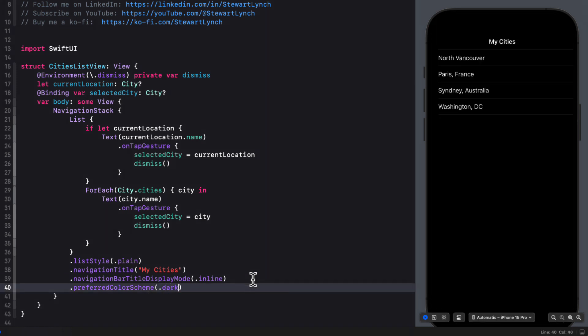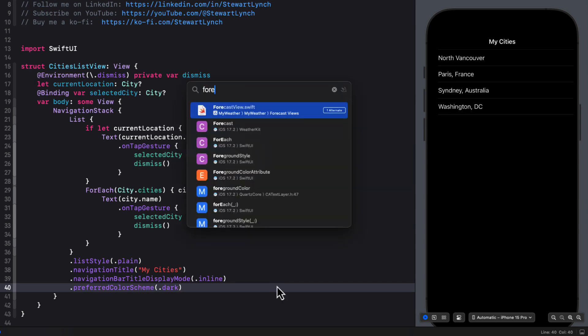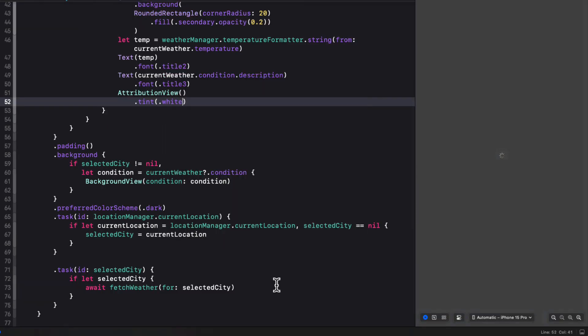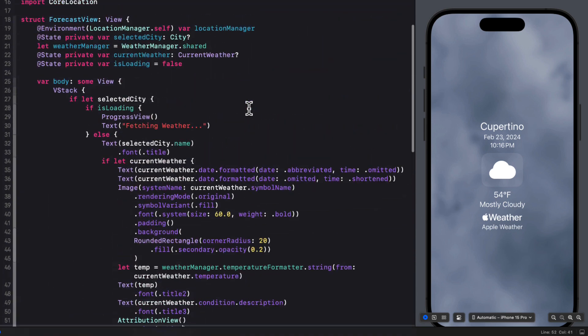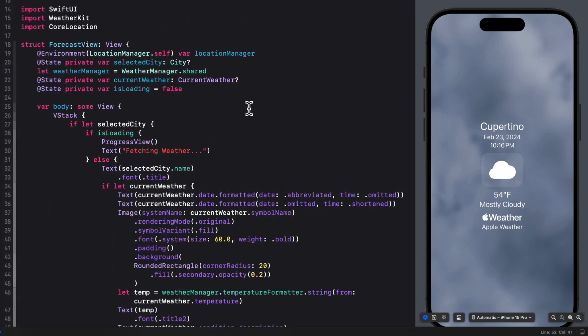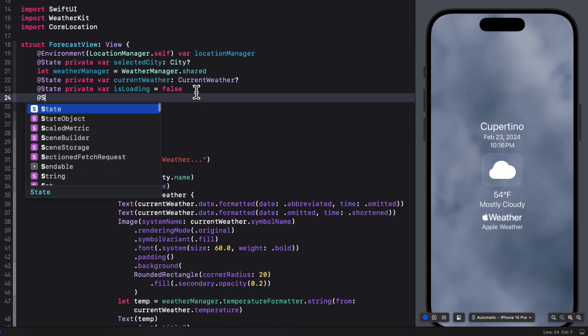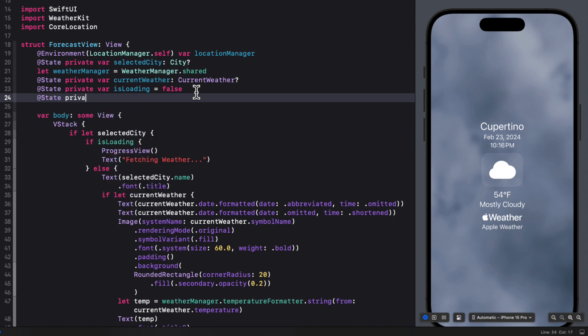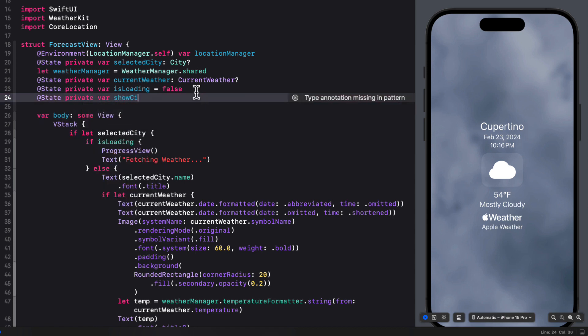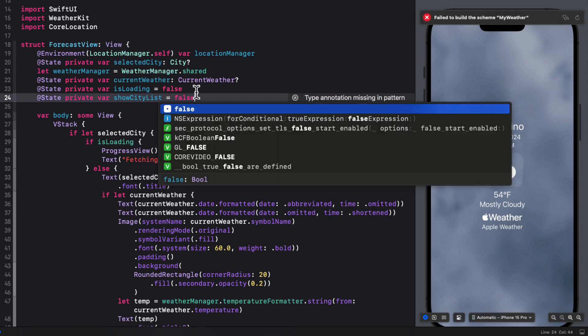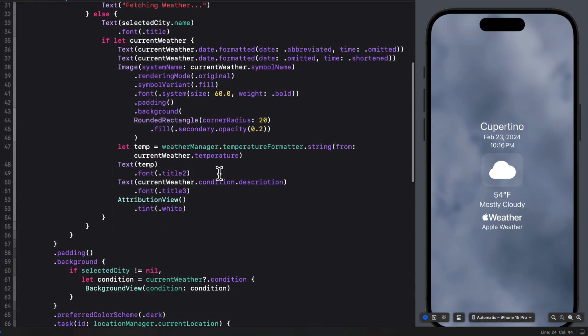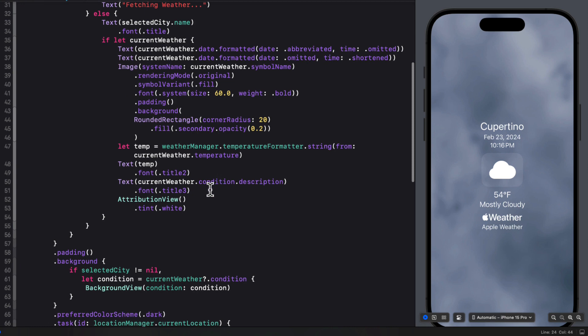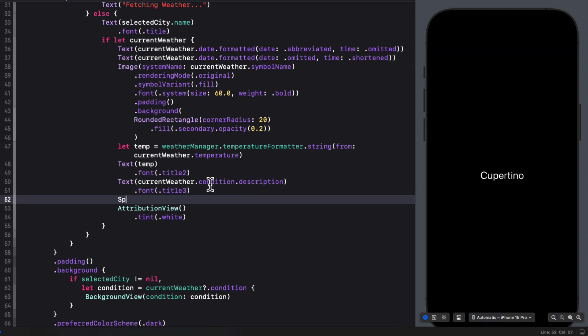Now we'll be coming back to this view in the next video, but for now, that's good enough. We'll need to return to forecast view right now to find a way to present the view. So I'm going to start by creating a Boolean property called show city list and initialize it as false. Next, I'm going to add a spacer in the VStack before the attribution view to separate them.